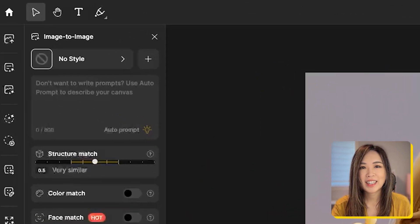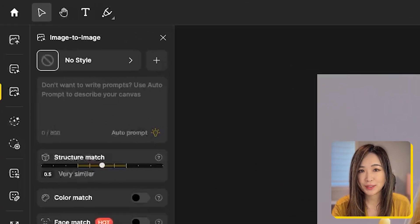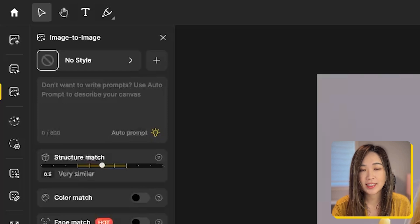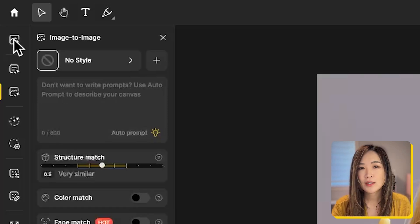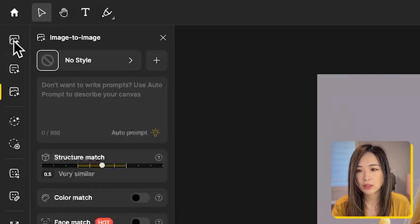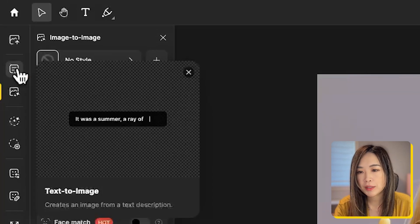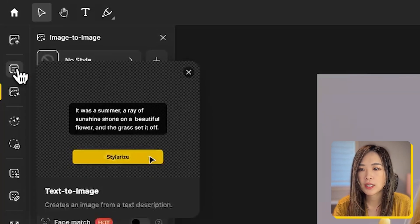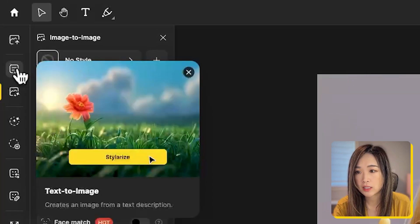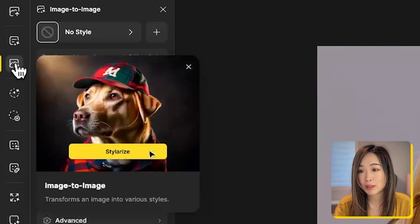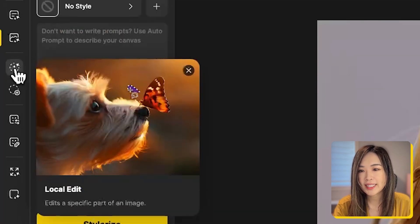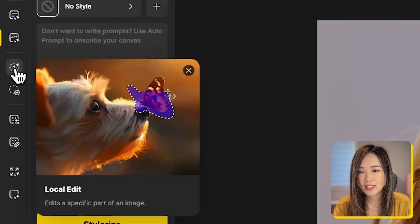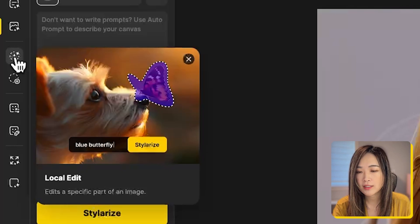On the left-hand side panel, this is where we can get the various AI tools Styler AI has to offer. First, you can upload your image here if you want to change your image, and we got text to image in which you can create an image from a text description. Image to image to transform an image into various styles. Local edit to edit a specific part of an image. Insert objects to add an object to your image with image reference.